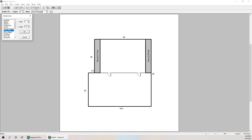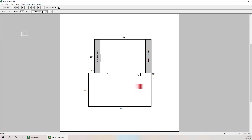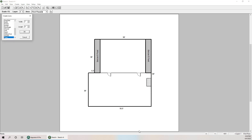I'll go to Create Icons, scroll down, and select Stairs. This is a little unusual because width is actually length and length is actually width in this icon. So the length will be six feet and width 3.5 feet — let's actually make it four feet wide and seven feet long. I'll hit OK. There is my stairwell. The stairwell is oriented differently, so I'll use my R key to rotate it and put the stairwell right here. There are our stairs.